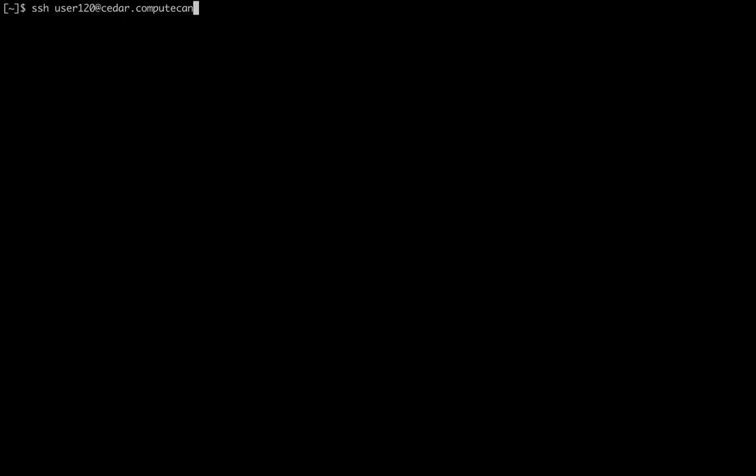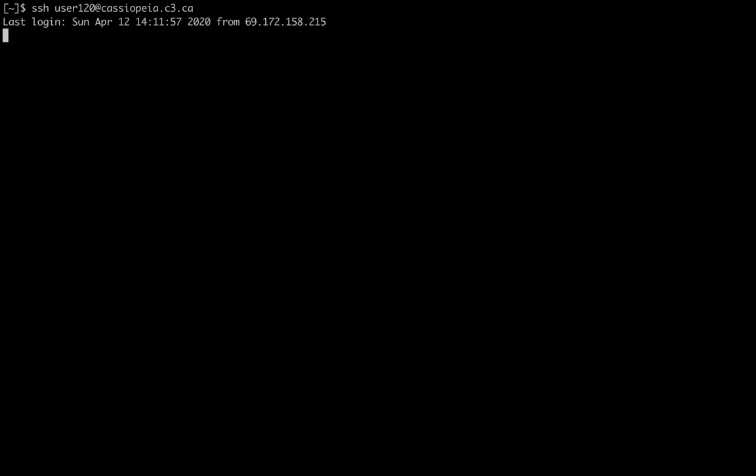Instead of logging to Cedar, I will log in to our training cluster using username user120. That's a guest account. The training cluster is called Cassiopeia at cassiopeia.c3.ca. Here I am on the training cluster. This training cluster has a software environment that is very similar to the production National Compute Canada clusters.